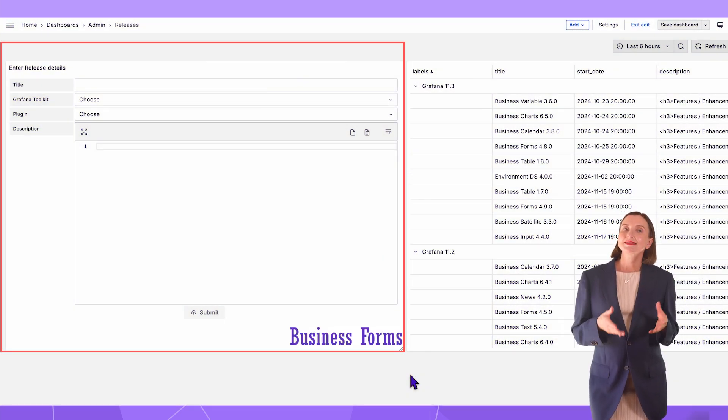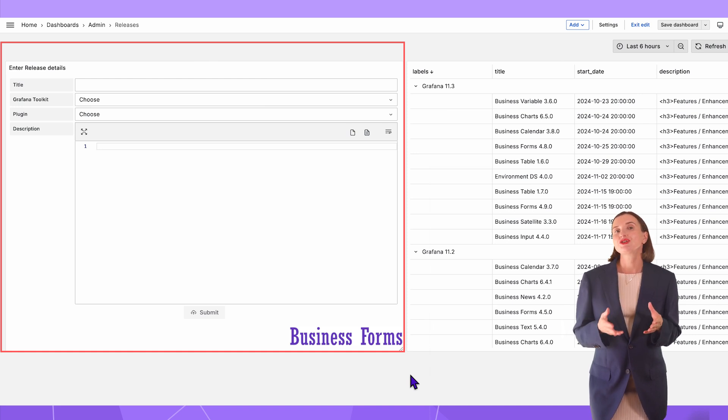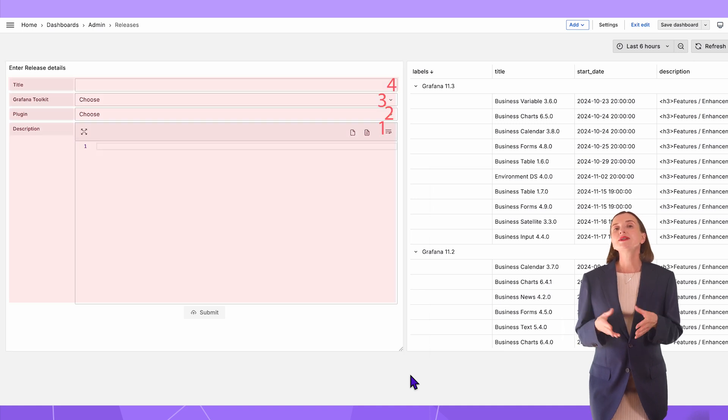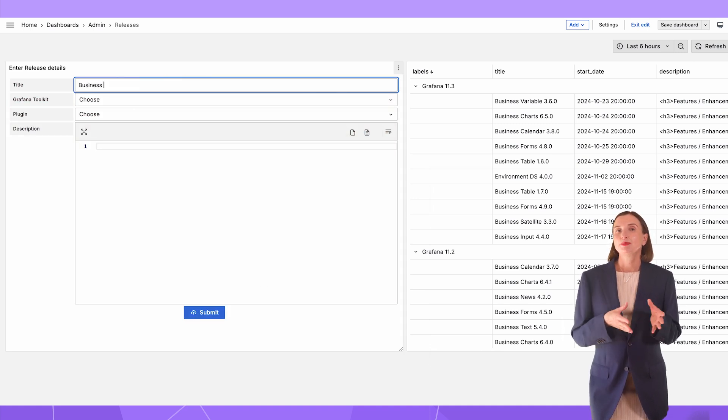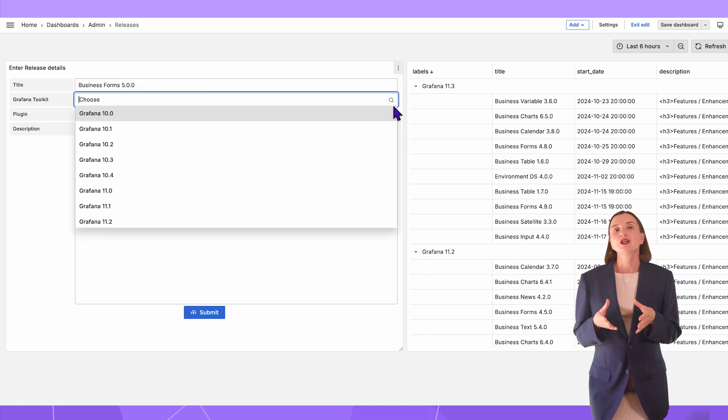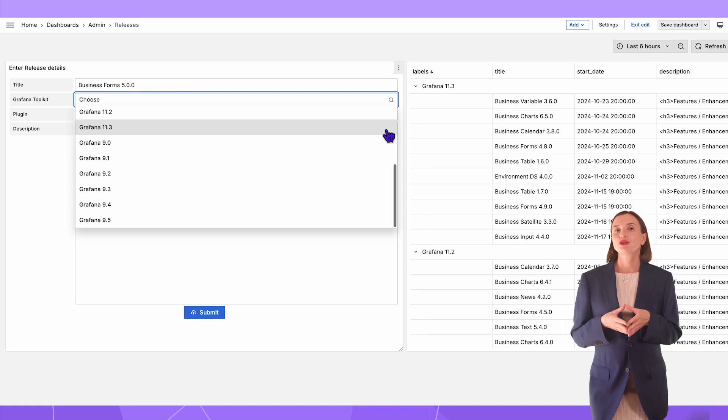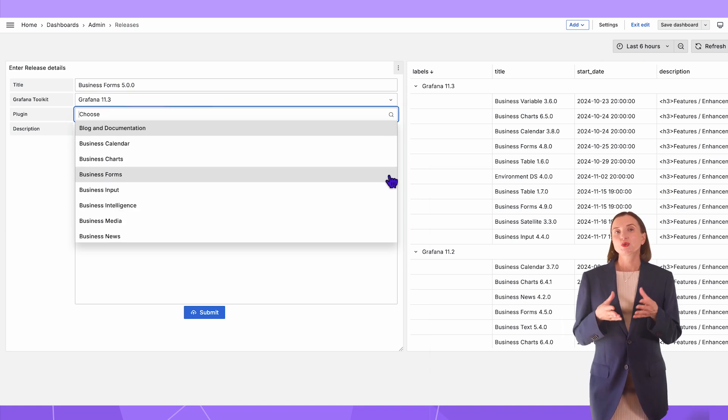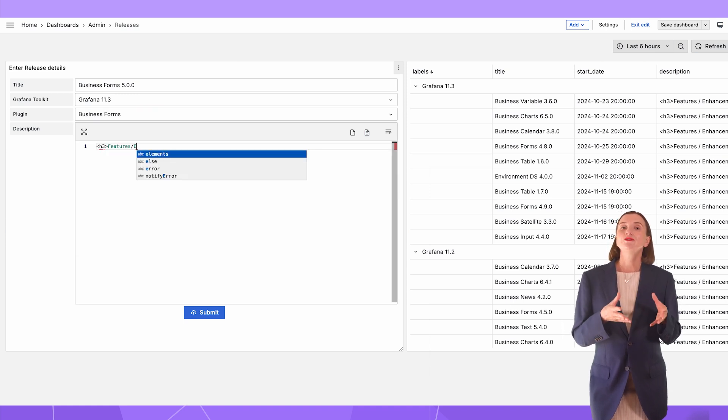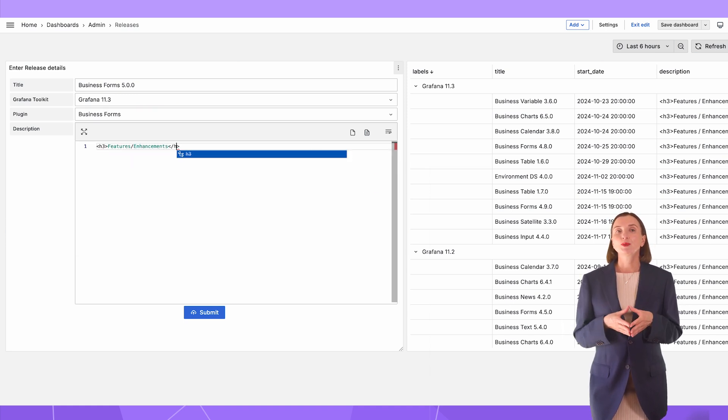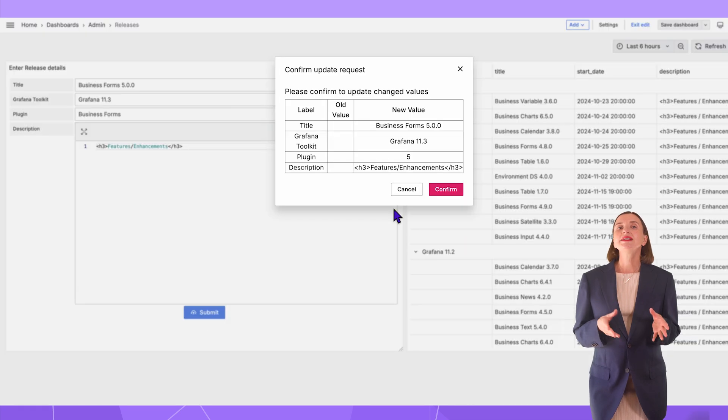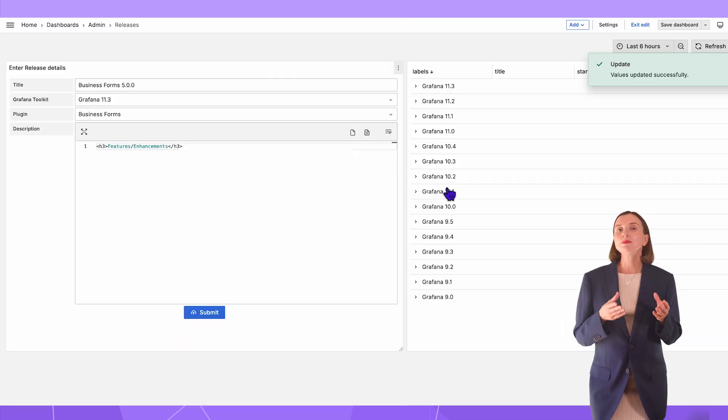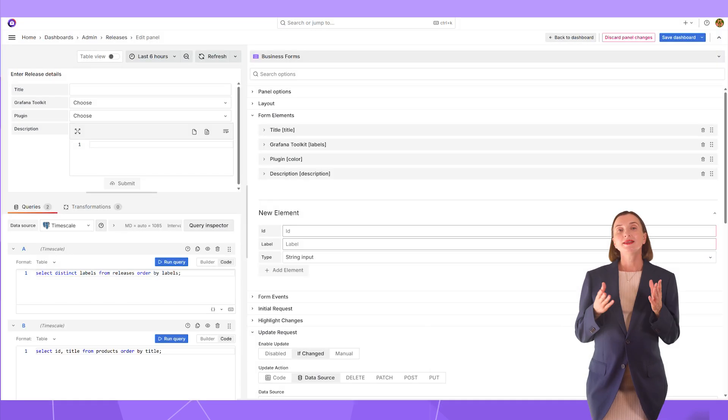The last panel to cover today is business forms. For a better user experience, I keep it on a separate dashboard. When a new release is published, the release manager enters information about this event. We have four data elements to provide. The title is a plugin name with a version indication. The Grafana toolkit is a drop-down to select the latest supported Grafana version. The plugin is a drop-down to select one of our products. And in the description, user can add features details in HTML format. After clicking the submit button, all data is transmitted into the database and immediately displayed right here using our business table panel.